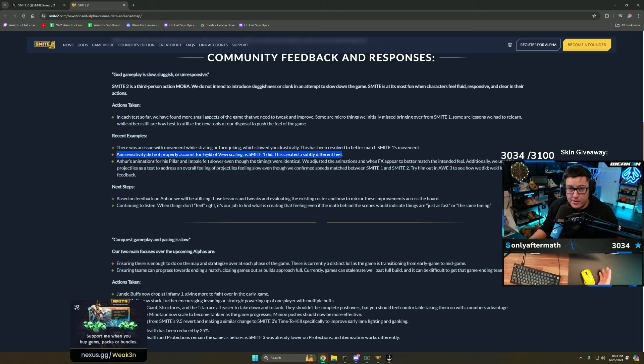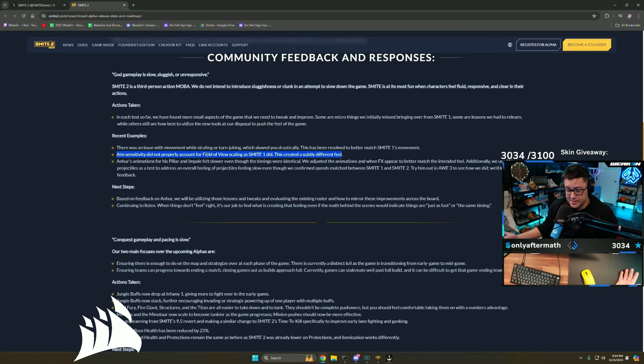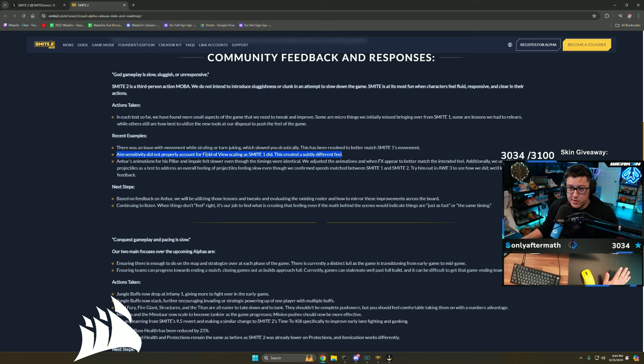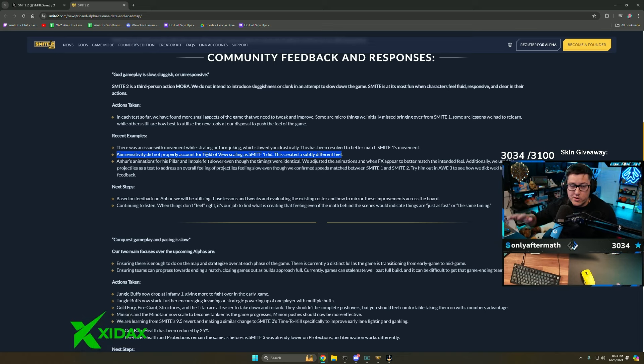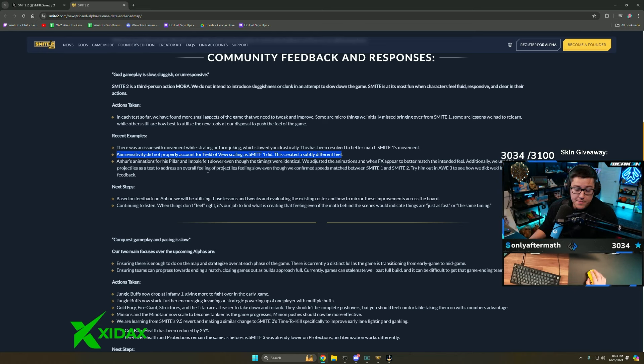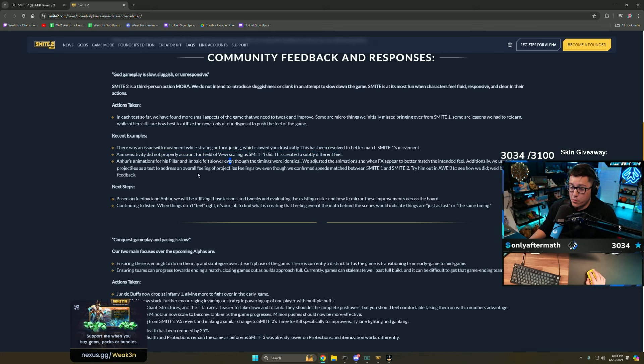I don't know why they didn't think of that in the first place but they fixed it. If you ever felt like things were off on your character, not the visuals but like where your abilities were versus what you could see, it was wrong. Smite 2 is not the same as Smite 1. Hopefully they fix this fully.